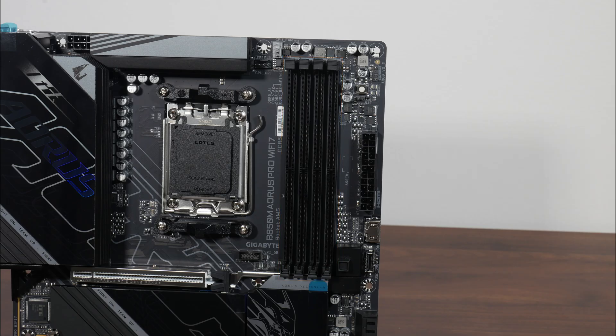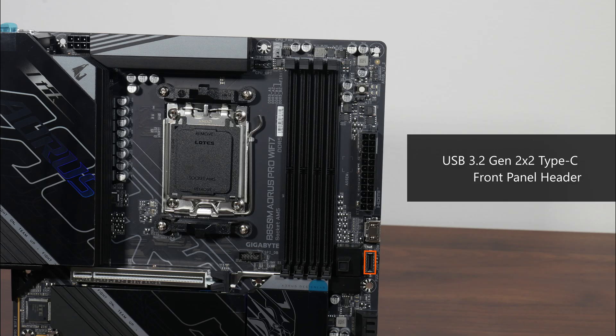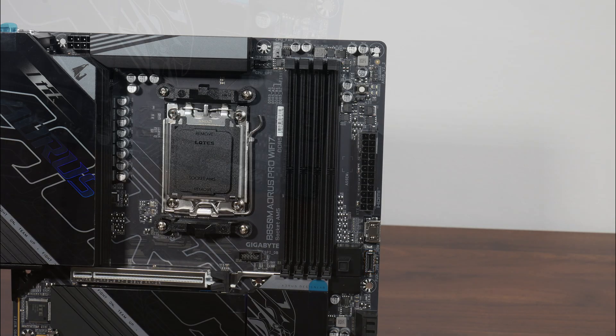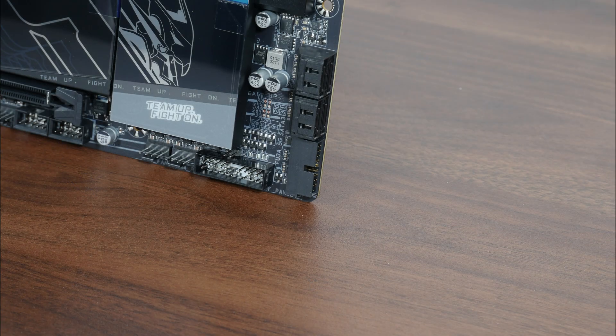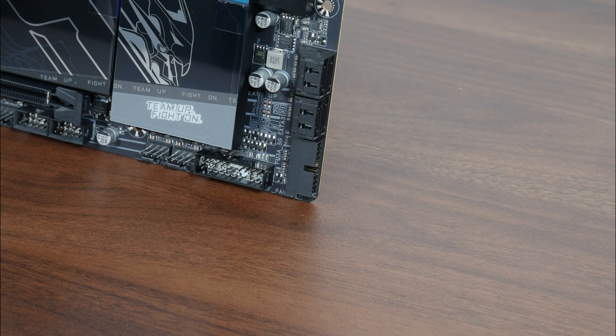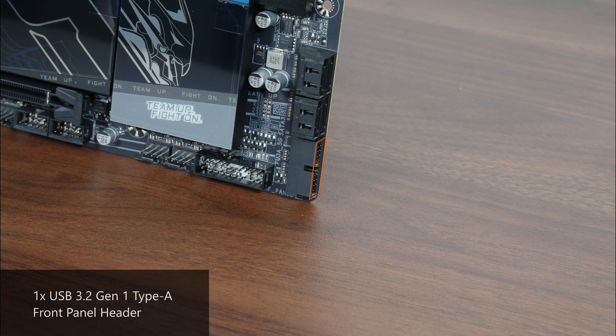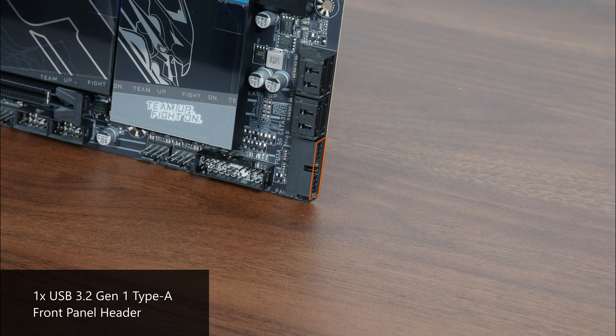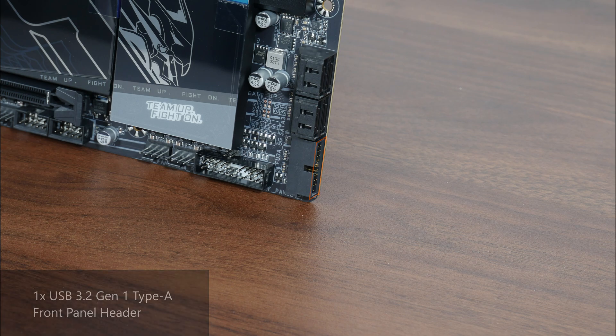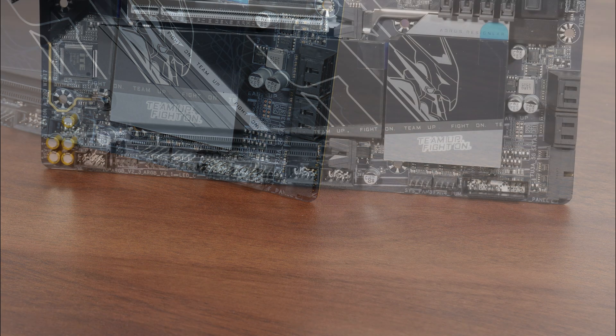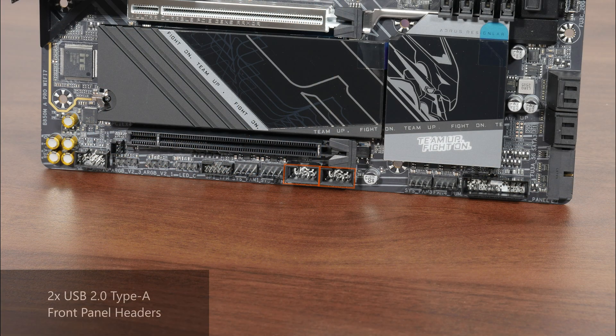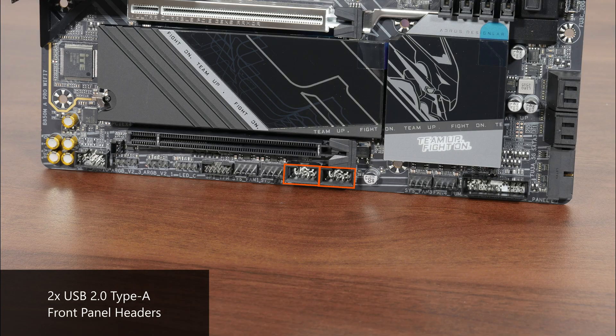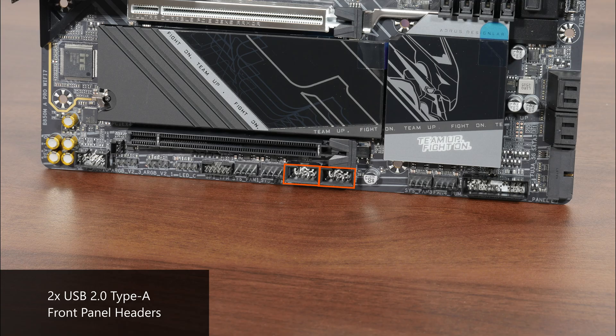In terms of front panel USB connectivity, we get a USB 3.2 Gen 2x2 Type-C front panel header right next to the RAM slots, and near the SATA ports along the long edge of the board, a single USB 3.2 Gen 1 Type-A front panel header that provides support for up to 2 USB 3.2 Gen 1 Type-A ports. We do also get 2 USB 2.0 front panel headers, with each header providing support for 2 USB 2.0 Type-A ports, for a total of 4 ports.